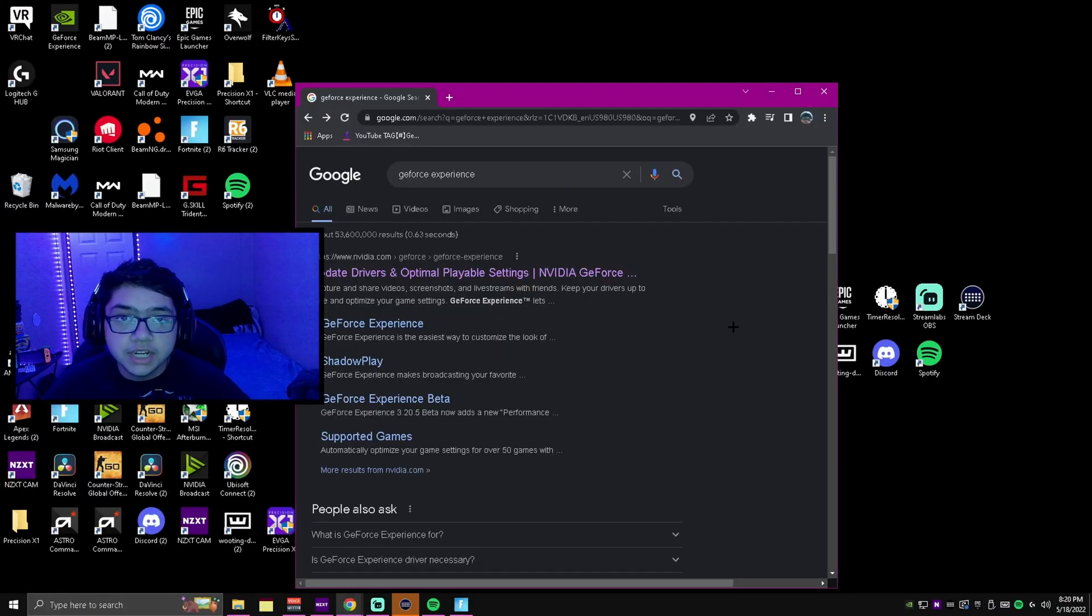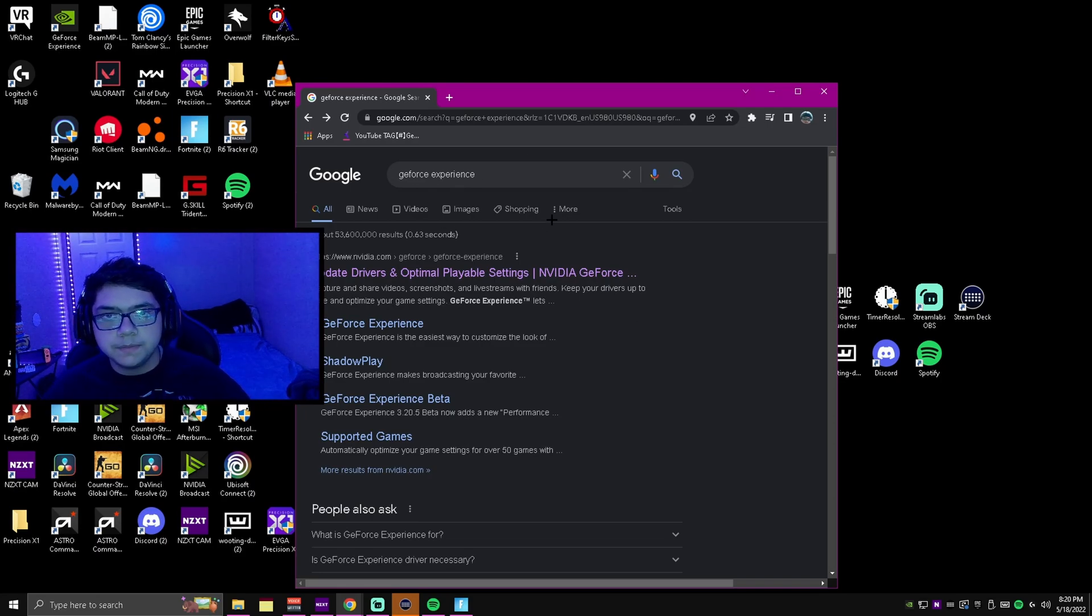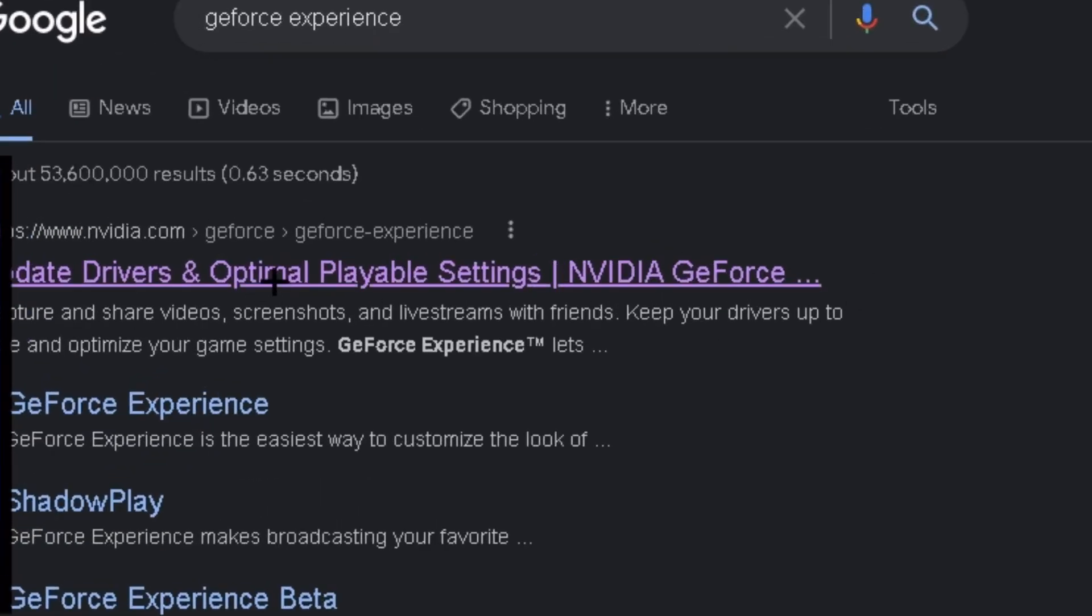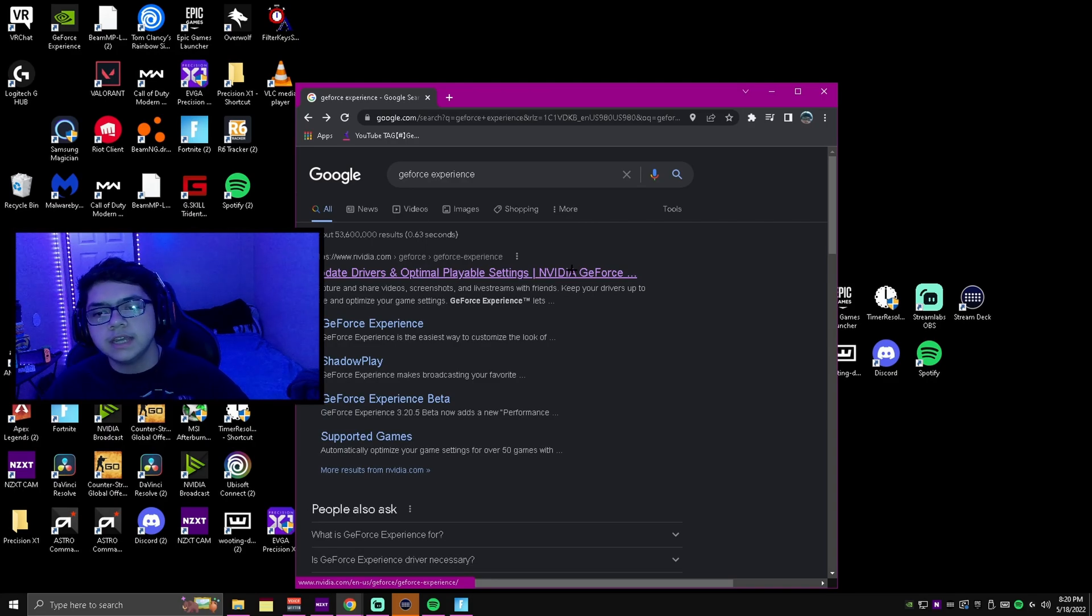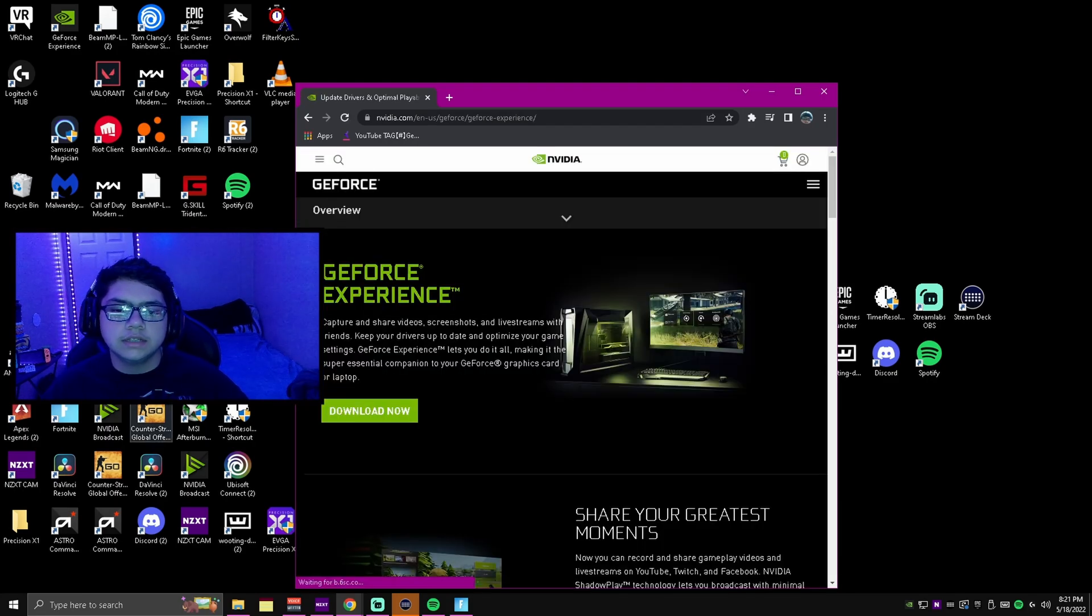Alright guys, what you're going to want to do is open up Google and search up GeForce Experience. Once you've done that, click on nvidia.com or I'll just leave the link inside the description to this website. Just click on it and click download now.